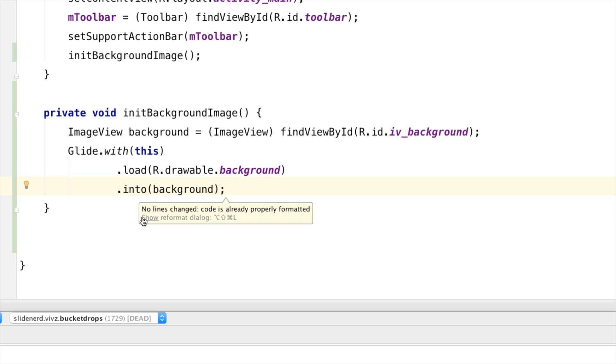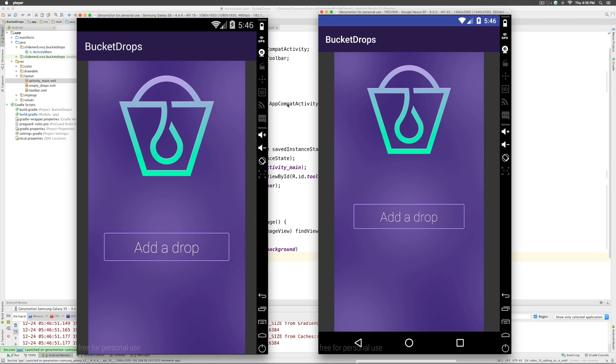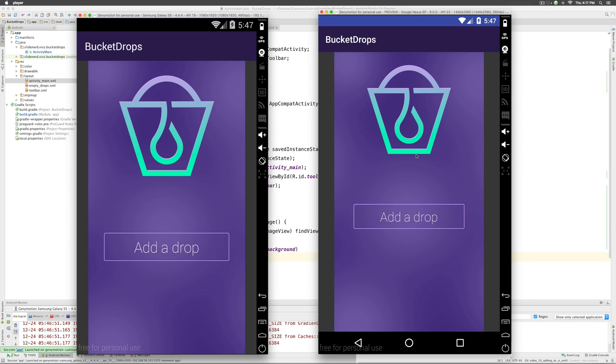Now, let's take a look at what happens. Now, this time when you run the app, you will notice immediately that the image is being loaded on both Nexus 6P and on our Samsung Galaxy S5.